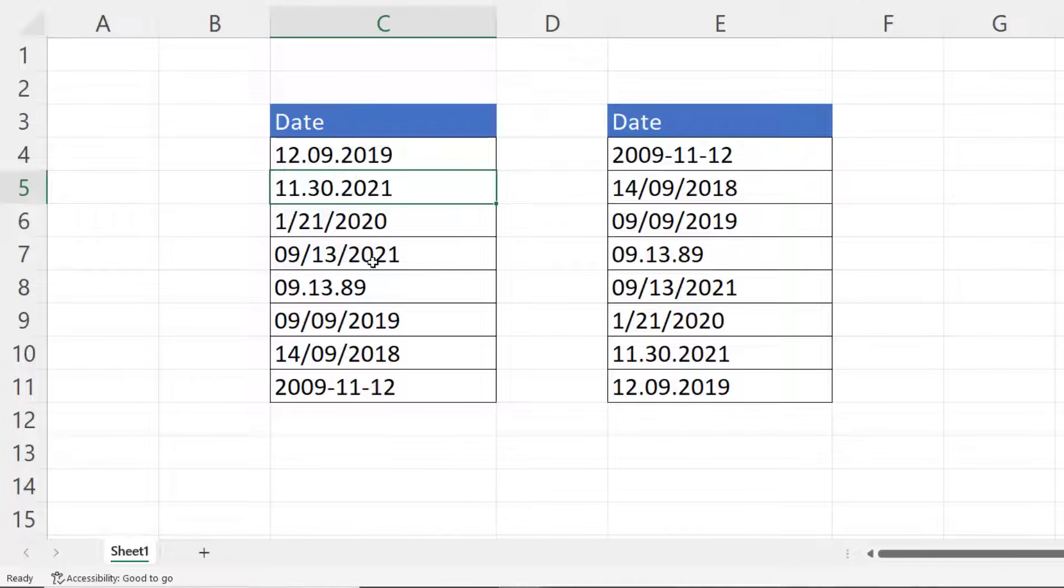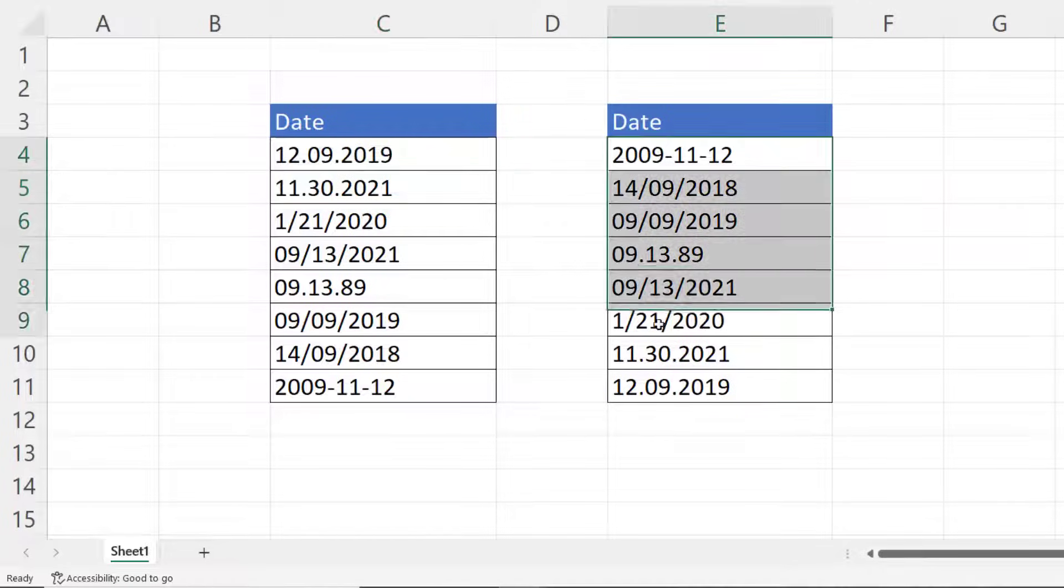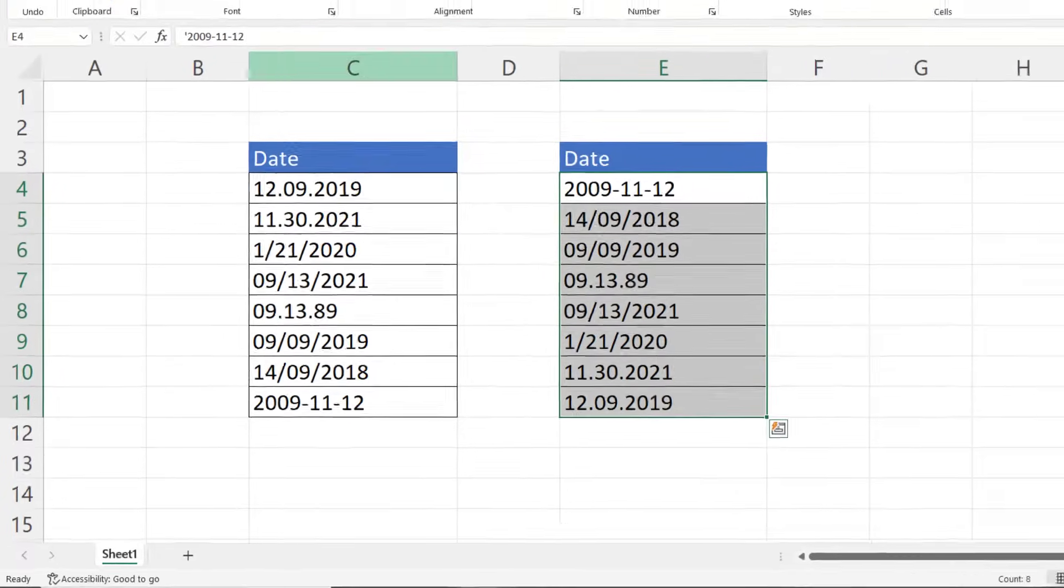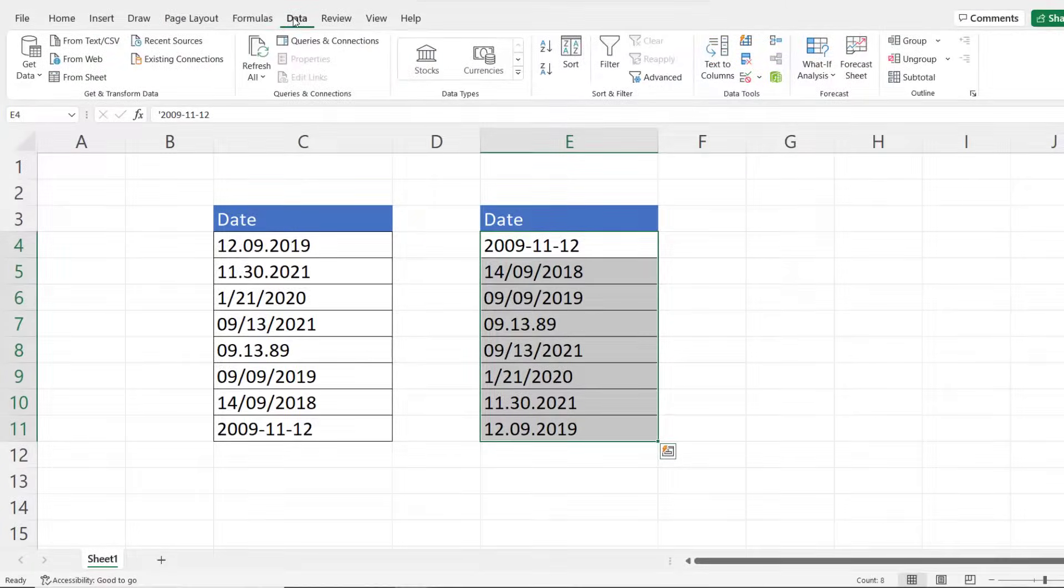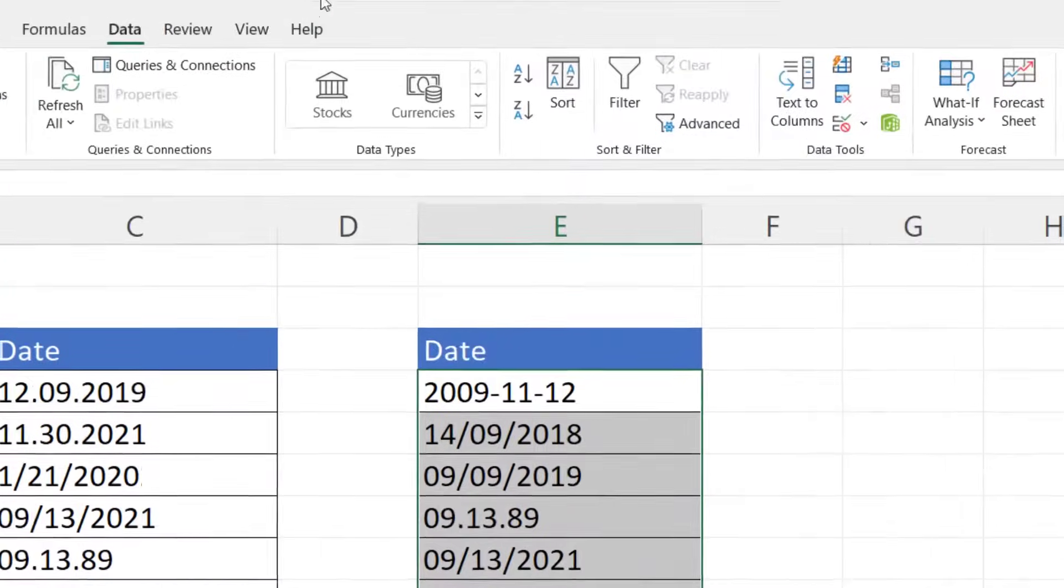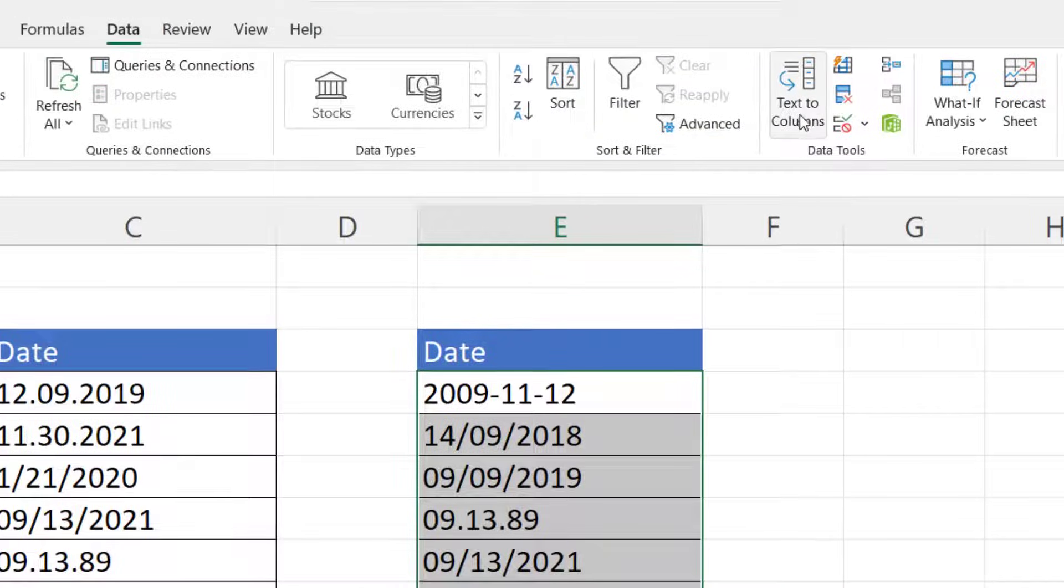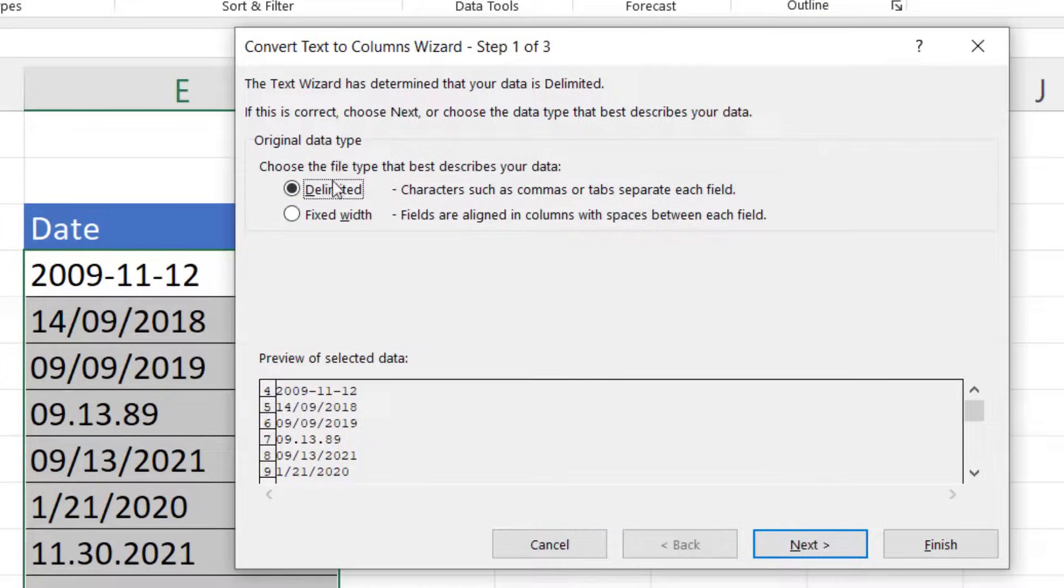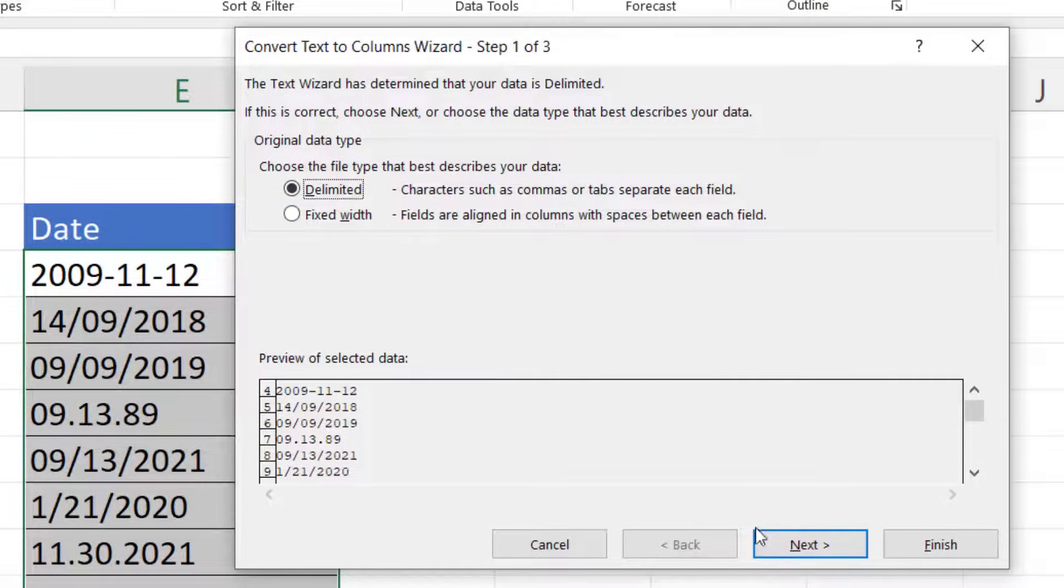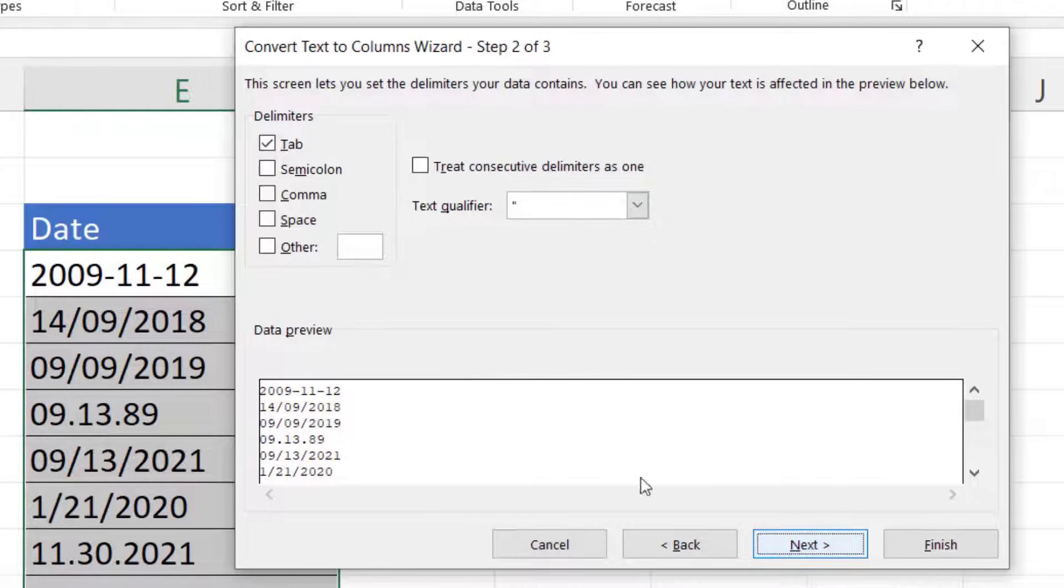So how do we deal with this scenario? I've got exactly the same dates here. What I'm going to do is select those dates, go to the Data tab on my ribbon, go to Text to Columns. In the first step, leave Delimited selected, go to Next.